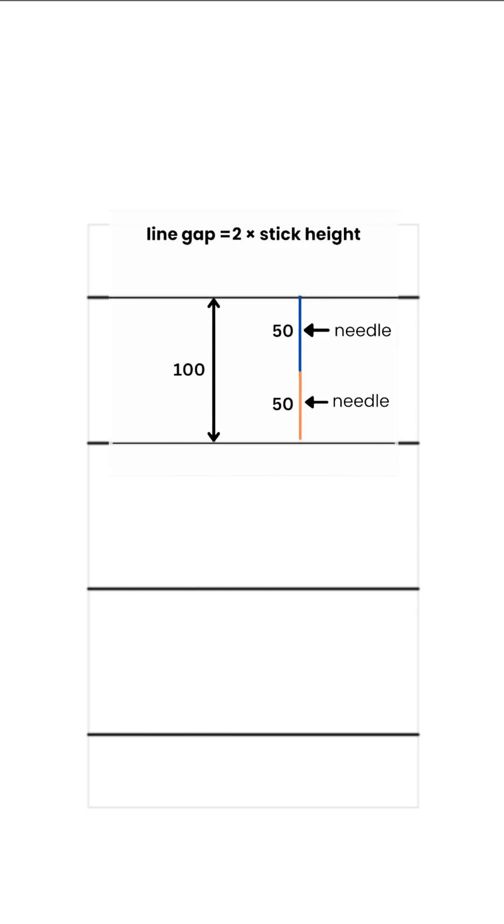First, we need a rectangle with some trigger lines. Now the needles. The length of each needle has to be half the distance between the trigger lines.